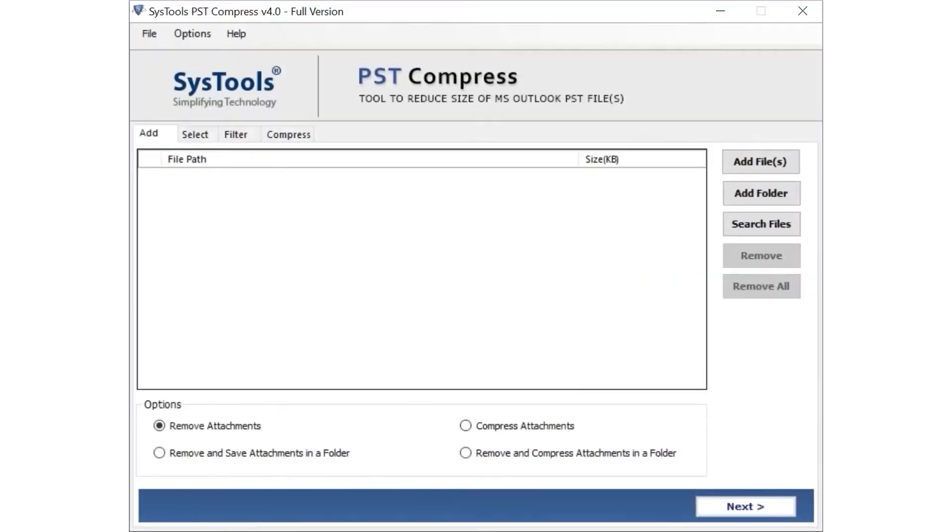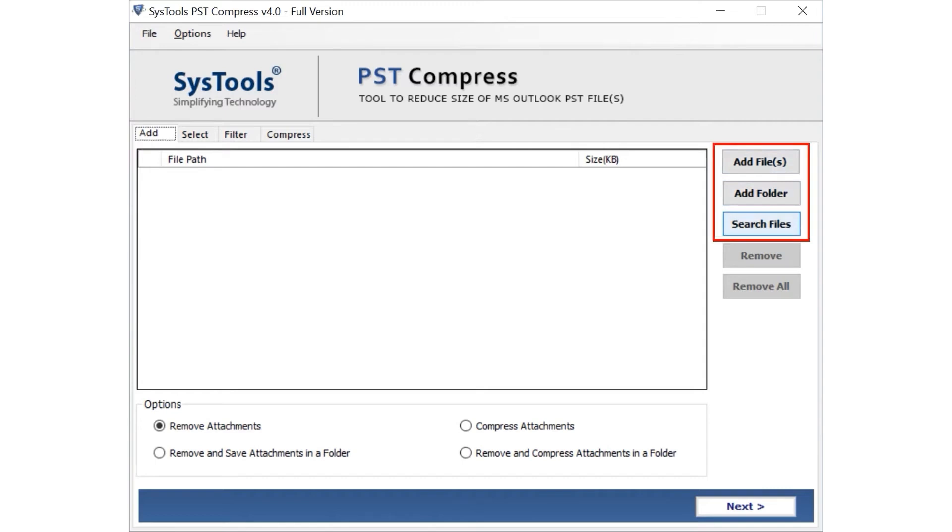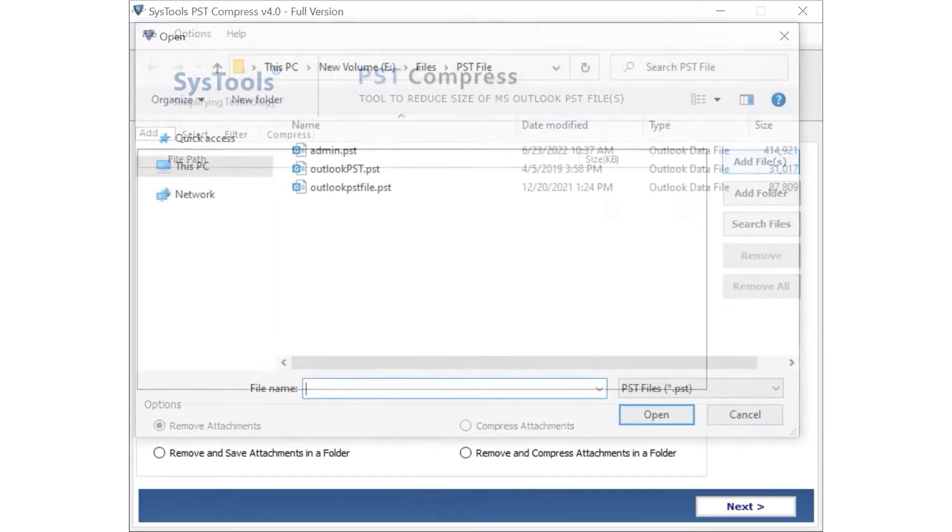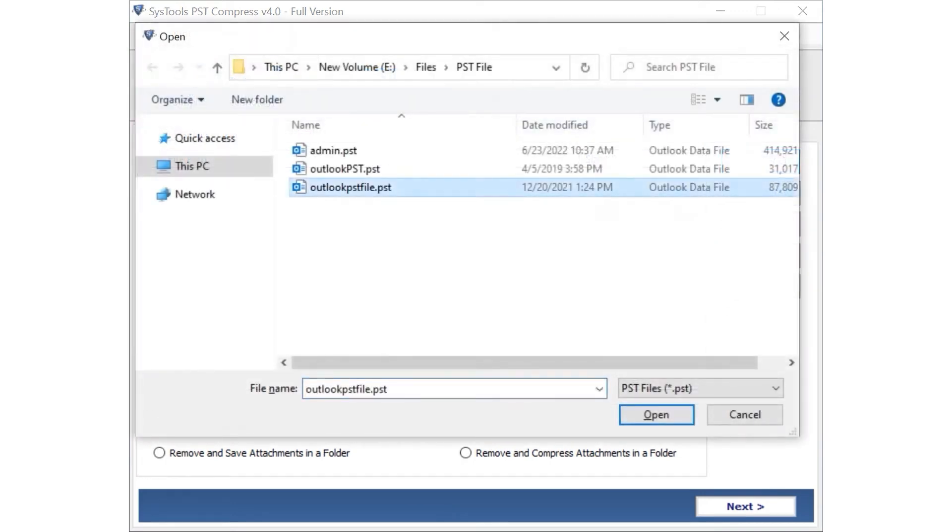Here you can see the software comes with a simple and user-friendly interface. Now you can select Add Files and Folders or Search Files option to load your files in the software pane. Let's choose the Add Files option to add either single or multiple files from desired system location.